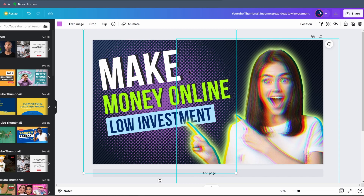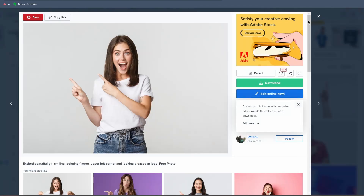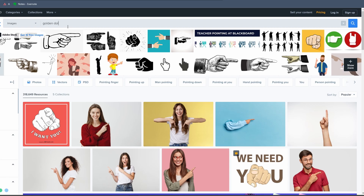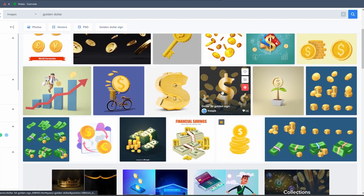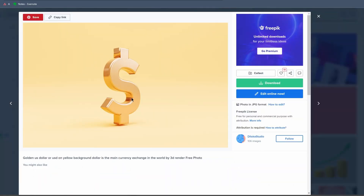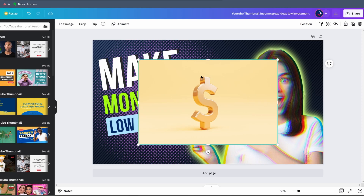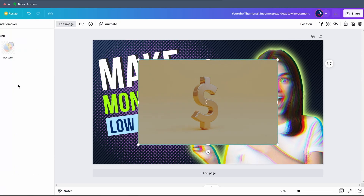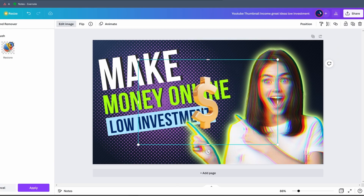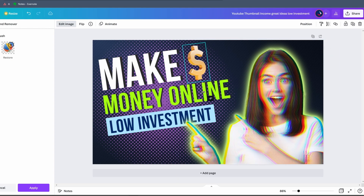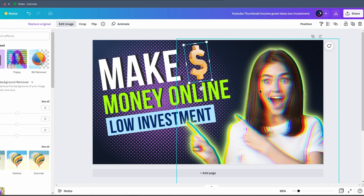Since we have some empty space, maybe we can add a dollar sign for more contrast. We go back to Freepik and search for 'golden dollar.' I'll choose a nice-looking one — right-click, copy image, go to the template, and Ctrl+V to paste it. We don't want the background, just the golden dollar symbol, so we click the image, go to Edit Image, and use the Background Removal tool. It automatically removes the entire background and we're left with a perfectly cut dollar sign. We place it where we want it.